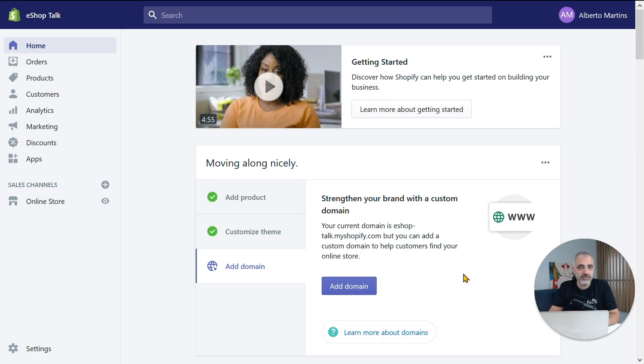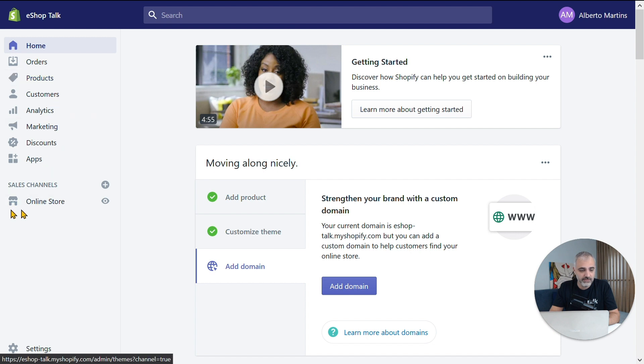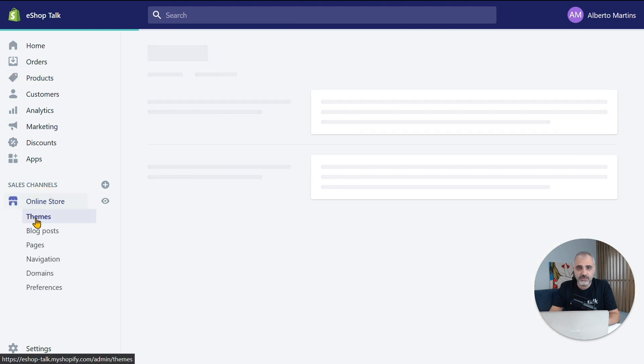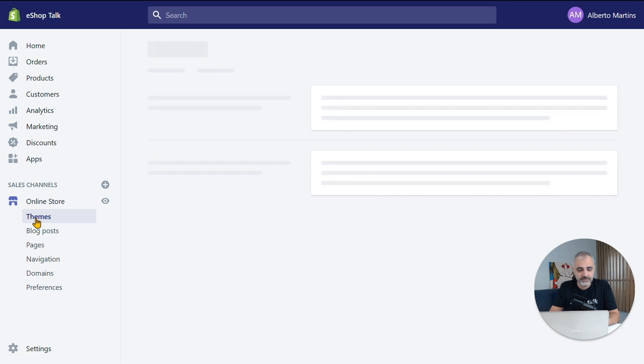But before that, let me know if you have any comments or questions so far. If you do, please drop us a line in the comments below. So, let's go to the admin view of your Shopify homepage. On the left side menu at the bottom, you have Online Store — let's select that, and then select Themes right under it.